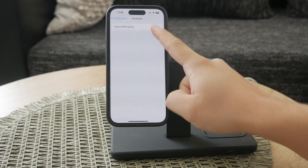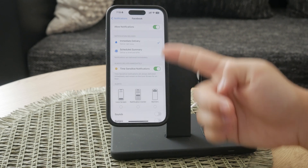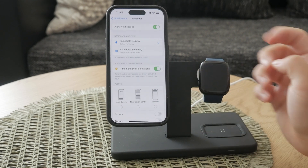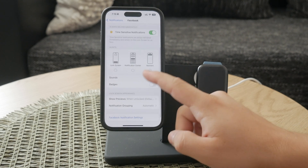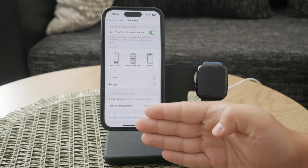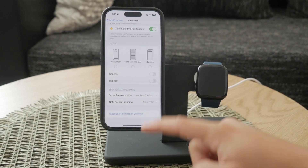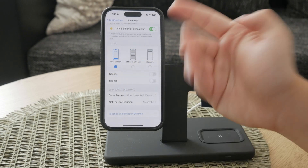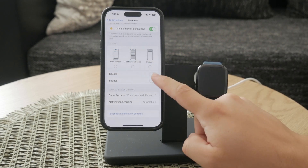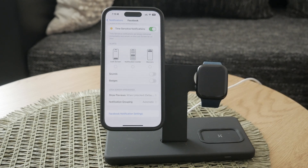If you prefer a more customized approach, you can keep the Allow Notifications button green. This allows you to selectively turn off notifications for specific features. For example, you can disable notifications for the lock screen, notification center, banners, sound notifications, and badges by adjusting each individual setting. This way, you can still receive important notifications while silencing the less critical ones.